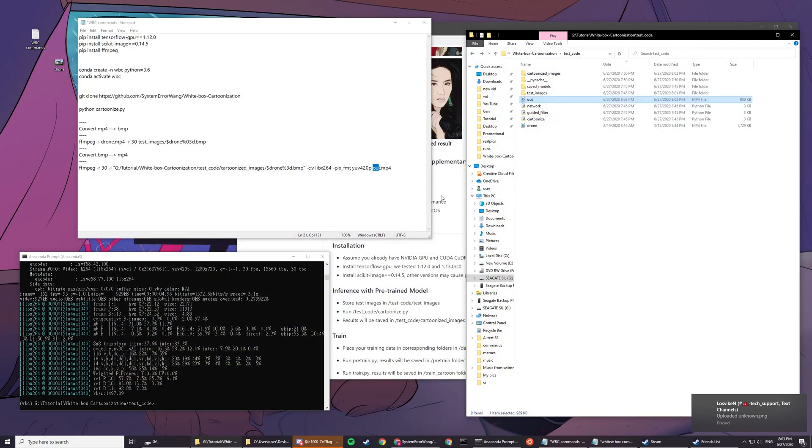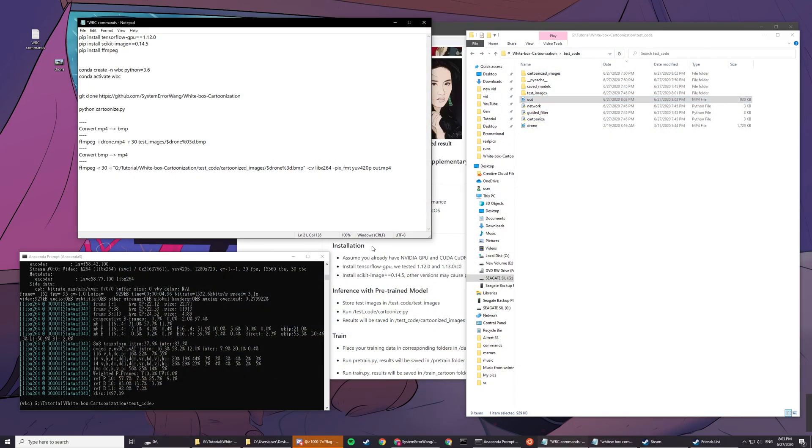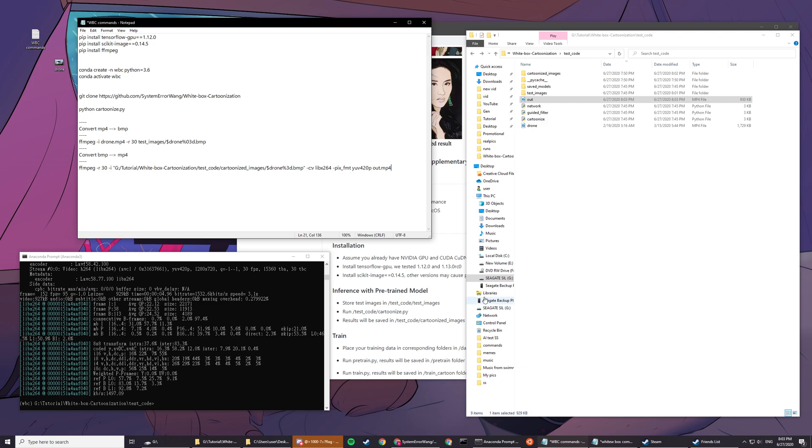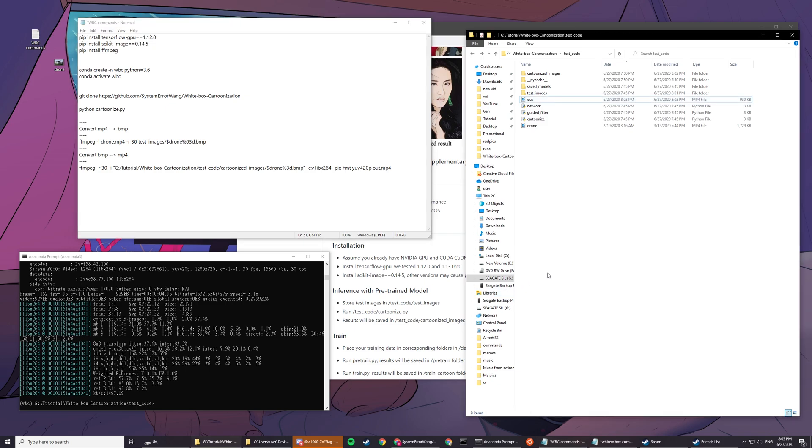Now it should work. Yeah, now it's going too. Nice. That's about it for white box cartoonization. If you have any problem, come to my Discord. If you haven't seen my other main YouTube channel, go check it out. Thank you guys for watching, I'll see you guys next time.